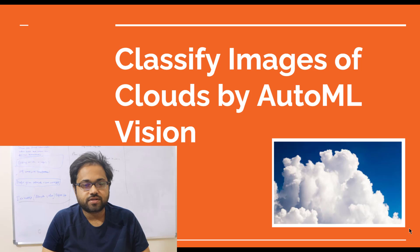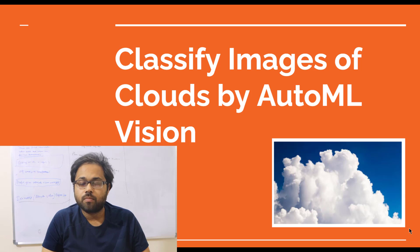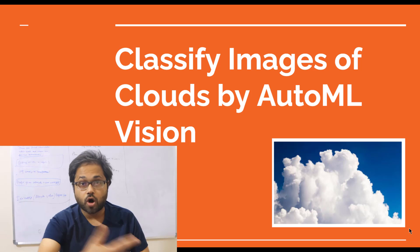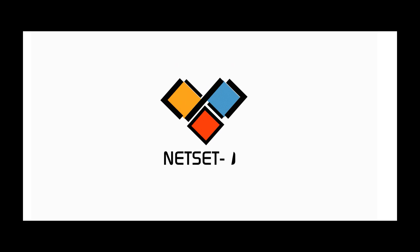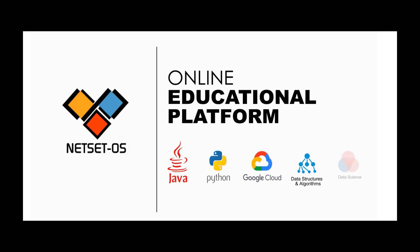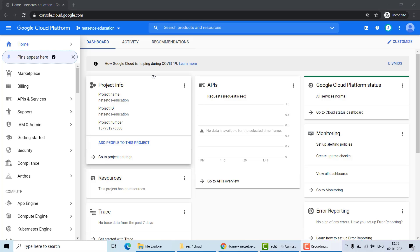Welcome to NetSiteOS. Today we will learn about the AutoML feature of Google Cloud, specifically classifying images of clouds using AutoML Vision. AutoML Vision helps developers with limited ML expertise train high-quality image recognition models. Once you upload images to the AutoML UI, you can train a model that will be immediately available on Google Cloud for generating predictions.